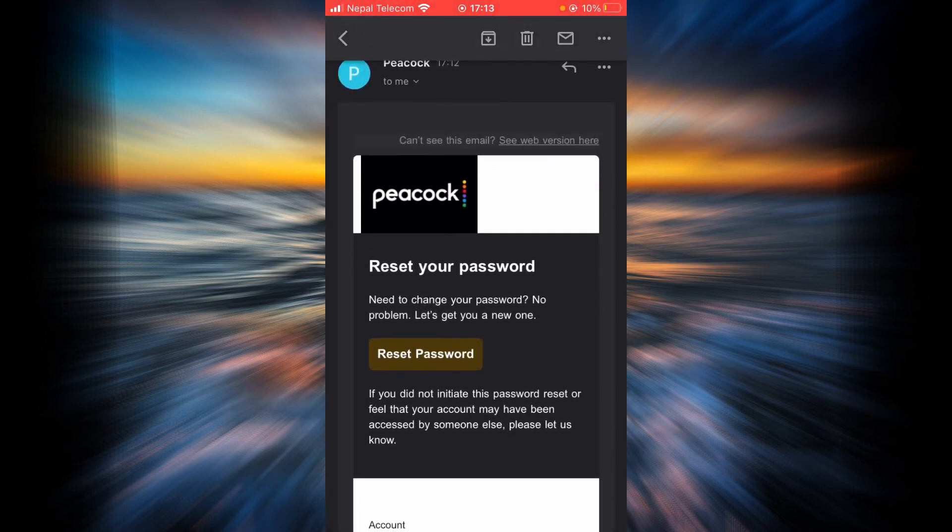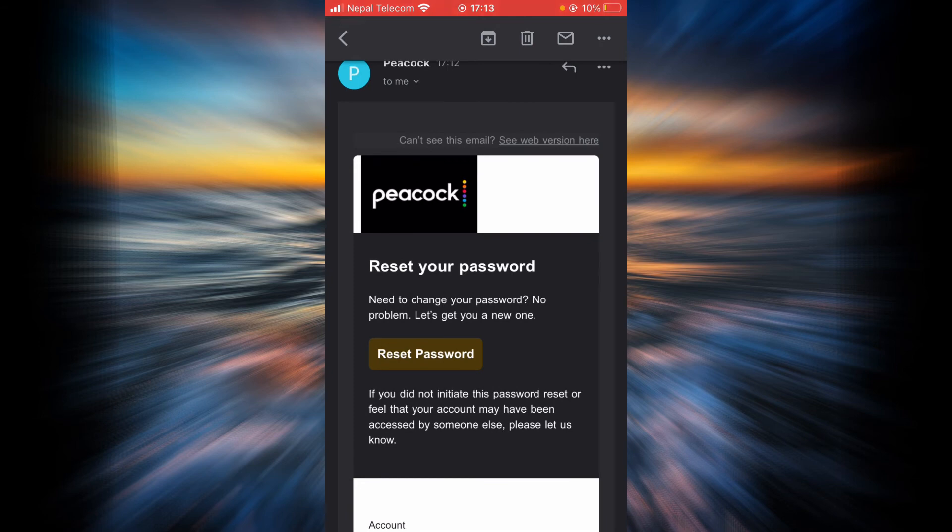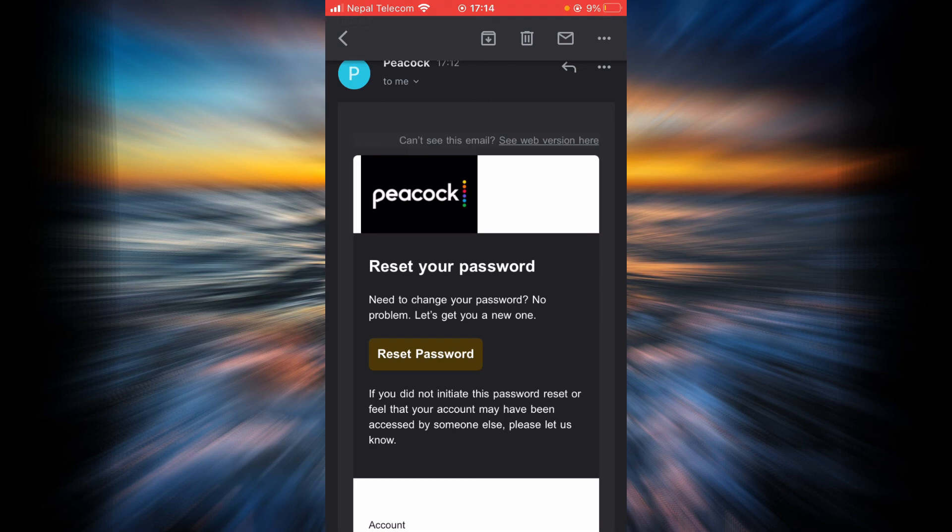Then tap on Reset Password. Once you tap on Reset Password, you should be greeted with a website that allows you to set a new password. Type in a new password and tap Continue, and you should successfully be able to reset your password.